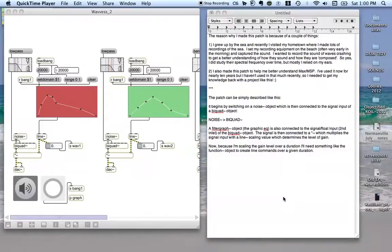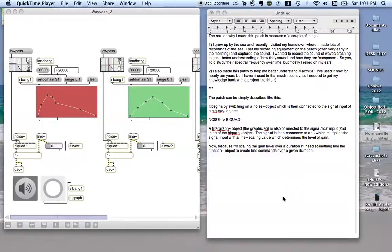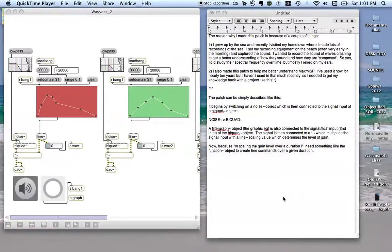This video has been made with reference to the previous video which I posted on YouTube, which documents the development of a Max MSP patch which attempts to emulate the sound of a wave crashing on a beach using four bands of noise. The reason why I made this video is in response to a query that I received recently asking how the patch is put together.